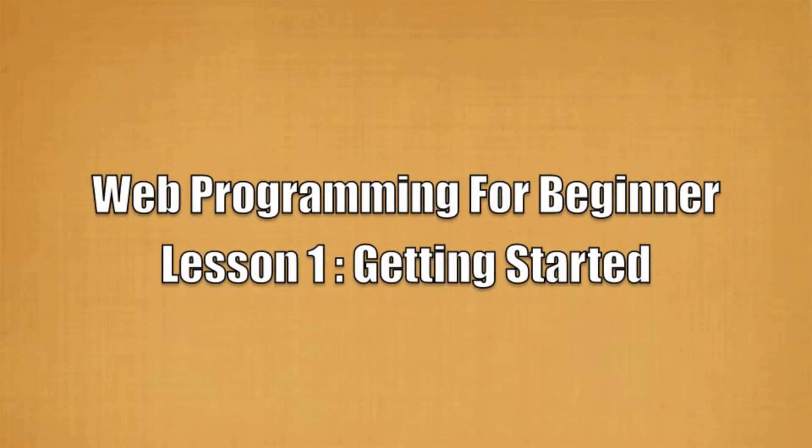Hi everyone. In this video we will learn how to create simple web page using text editor.